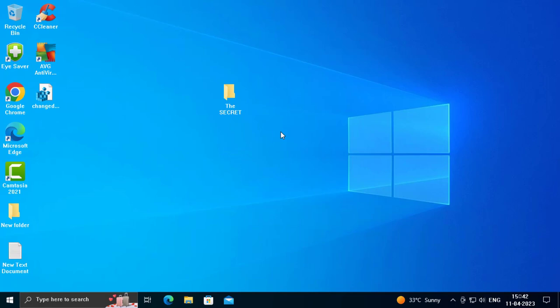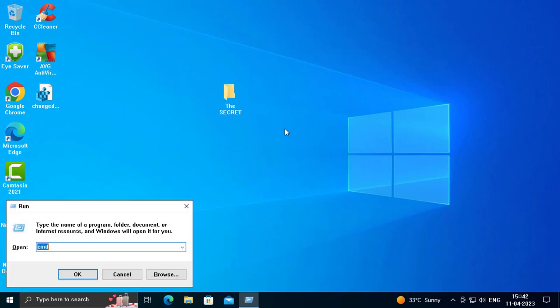Go to your keyboard and press the Start button. This opens the Run tab. You want to type here DEVMGMT.MSC and press Enter.